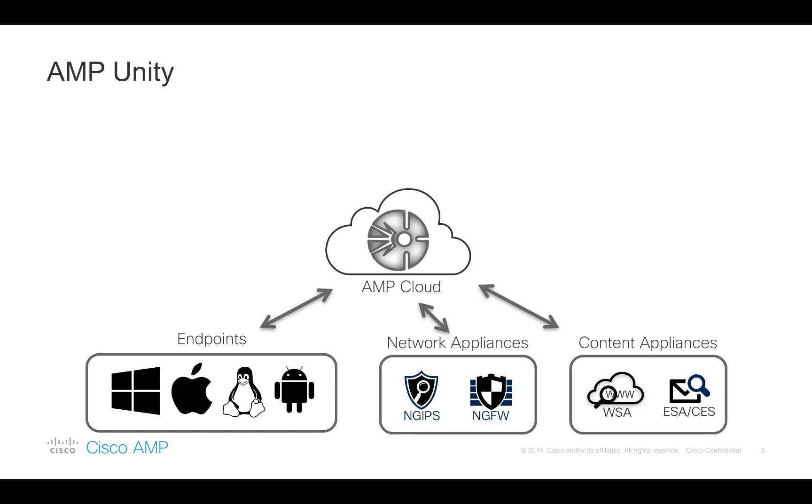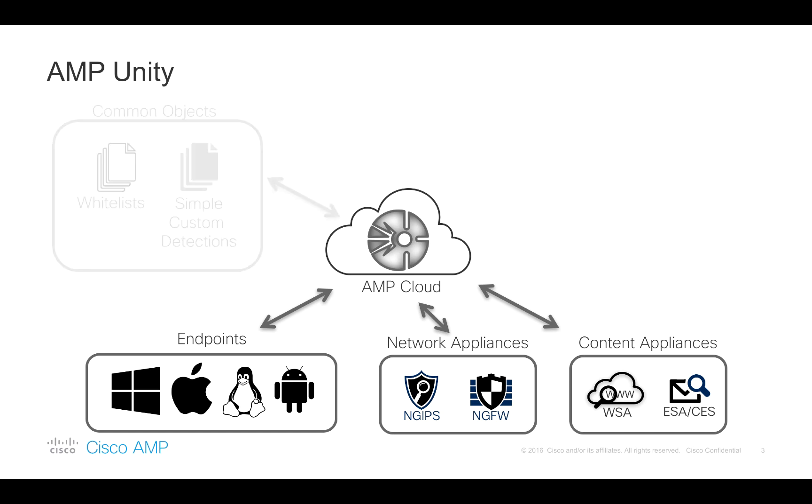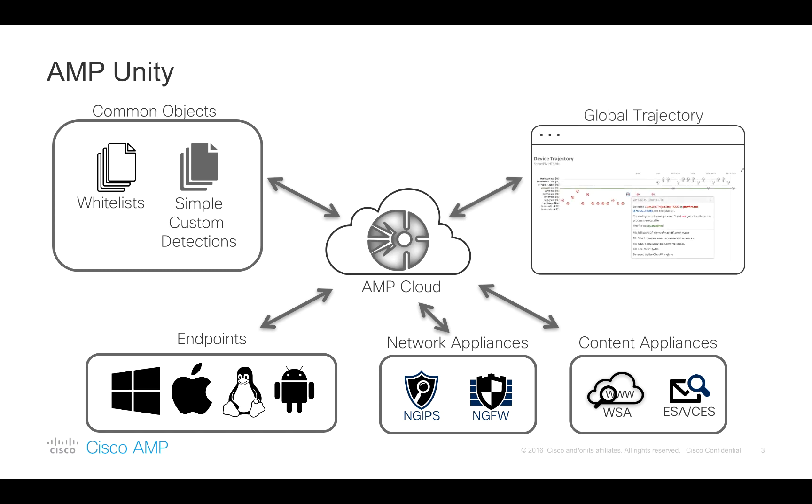The versions of ESA and WSA that are going to support the registration to the AMP Cloud are currently undergoing extensive beta testing. Once the registration process has happened, AMP console administrator can then apply common whitelists and blacklists across all of these devices registered to the AMP Cloud. This native integration also provides a global trajectory view of files as they traverse across your network, email or web gateway and land on the endpoint devices, which makes it so much easier to track threat vectors and the origin of files that land on the endpoint.